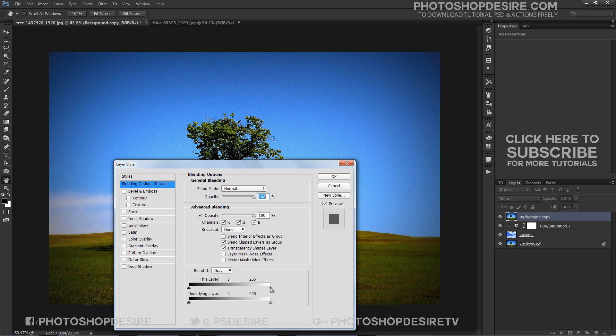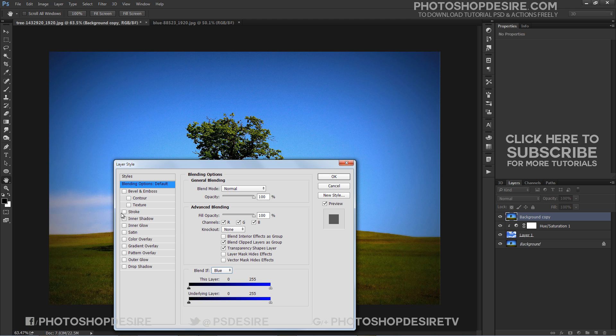But we need to blend the blue in the image. Click on the word Gray and choose Blue from the list that appears. As soon as you change the option to Blue, the two slider bars will change from Black to White gradients to Black to Blue gradients.